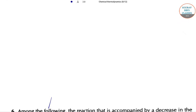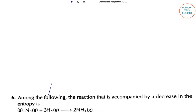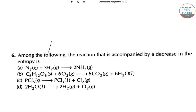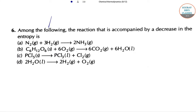Hello students, welcome to Soros' classes. Let's discuss some problems regarding chemical thermodynamics. Among the following reactions, which one is accompanied by a decrease in entropy?